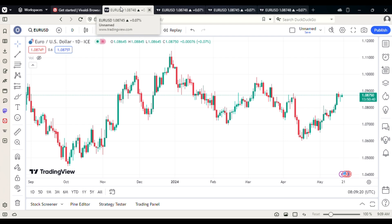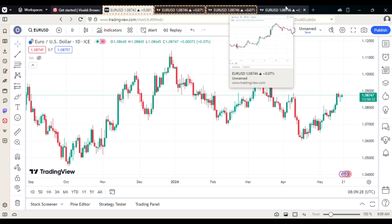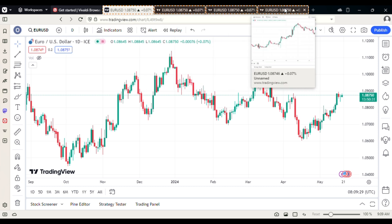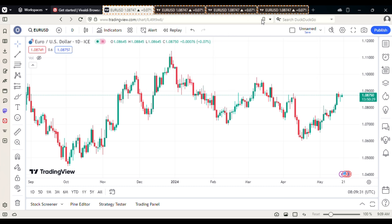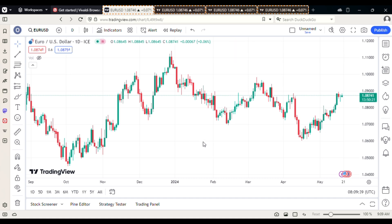So now you have four different tabs: the first one, the second one, the third one, and the fourth one. Click the first tab, then hold the Control button and click the second, third, and fourth tabs to select them all. Then right-click and select 'Tile four tabs' to display them all on screen at the same time.